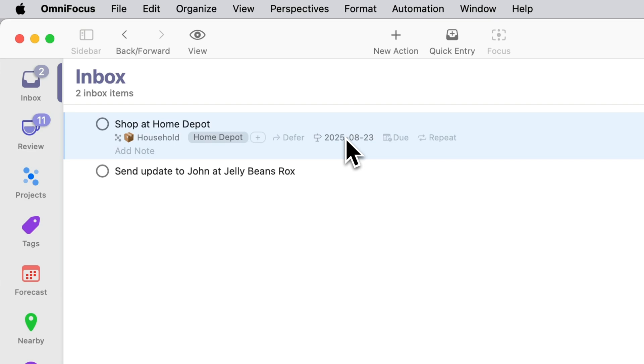So this action is available right now. I haven't done anything to make it unavailable but I've also told OmniFocus that I plan to do this on Saturday.